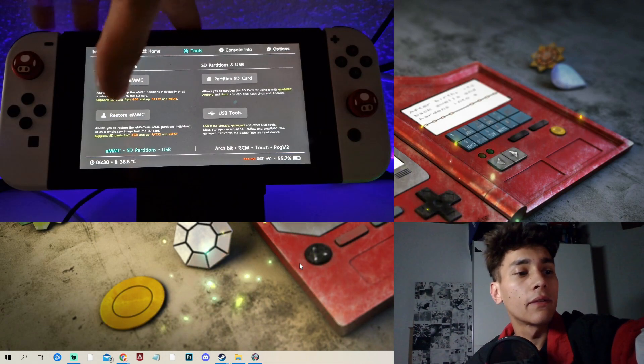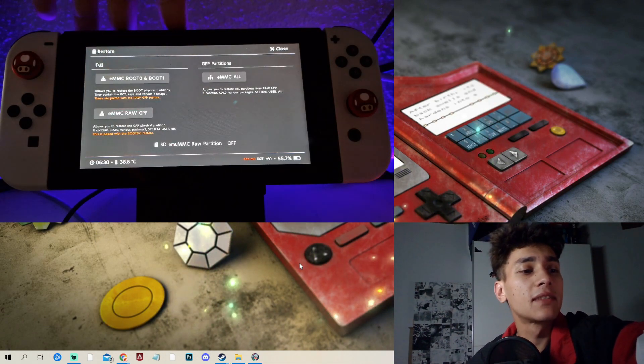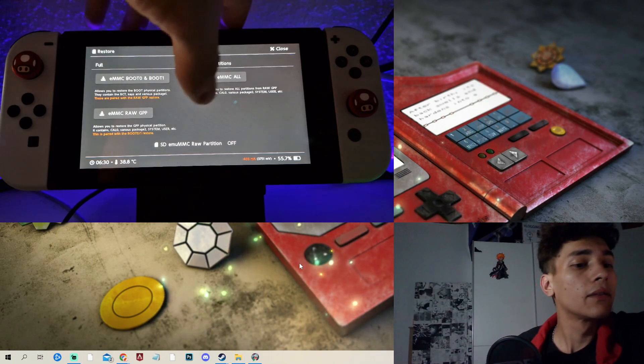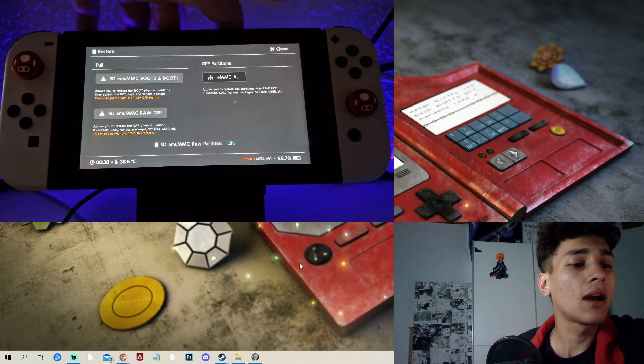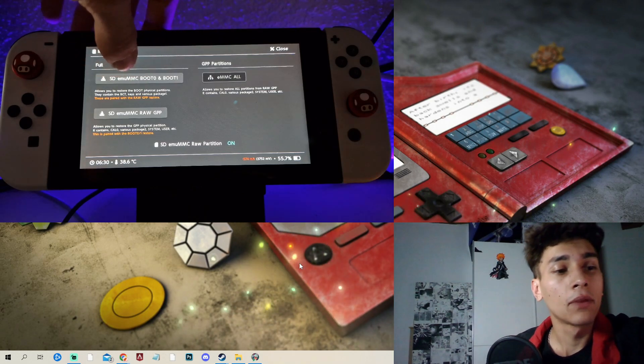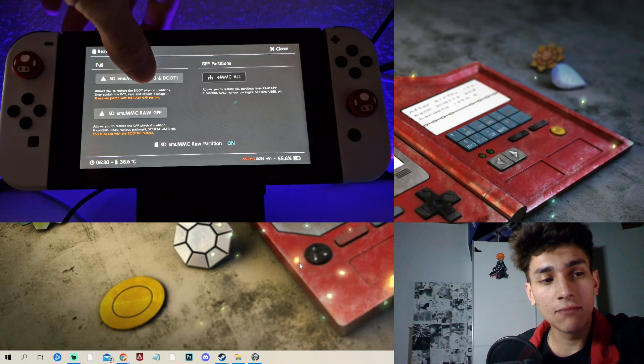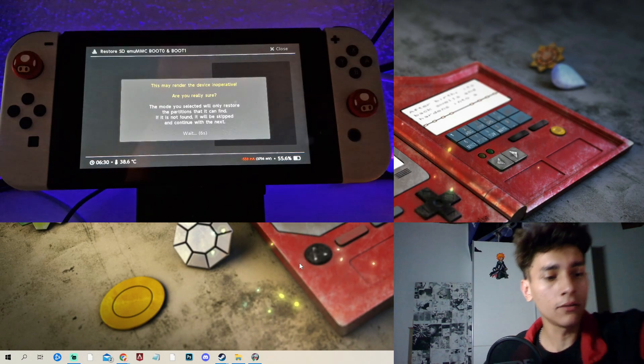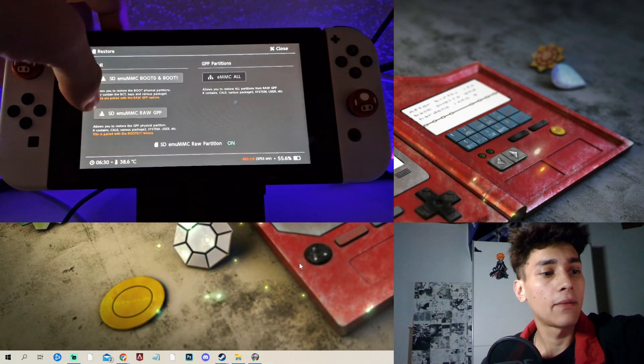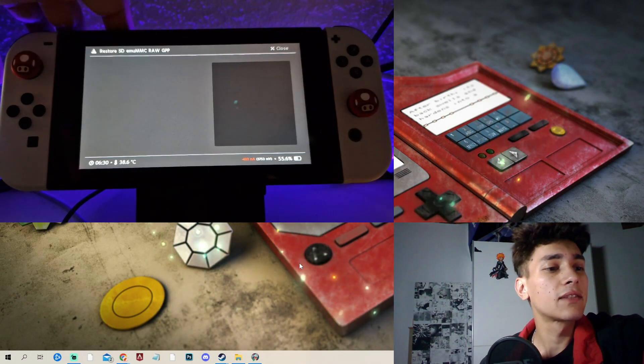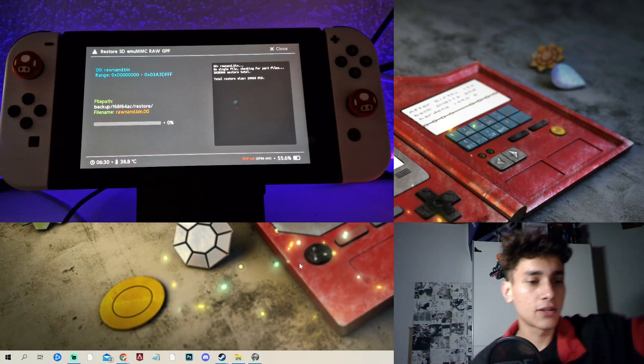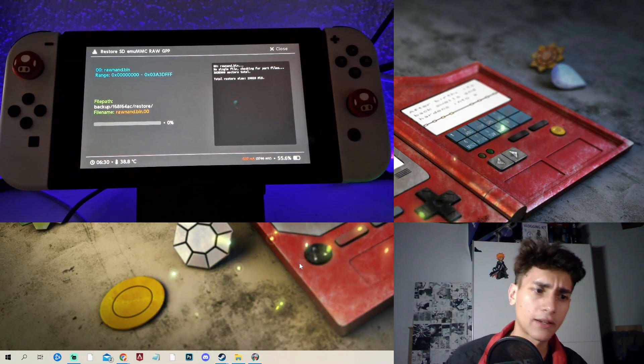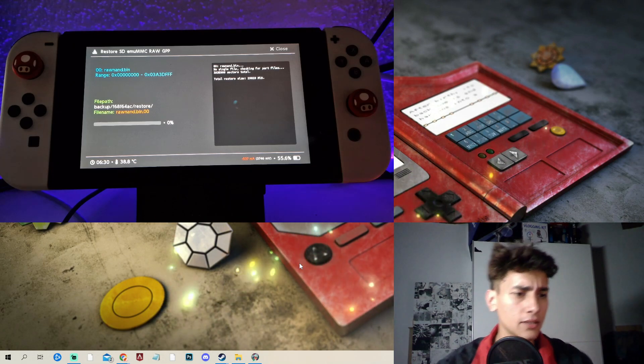Go to tools, then restore eMMC. Then once again, we need to click here on SD emuMMC raw partition. And then we click firstly on SD emuMMC boot 0 and boot 1. This is okay. And then we need to click on this here. And afterwards, again, this power button. And then you will need to wait again, like, for 10 to 15 minutes.